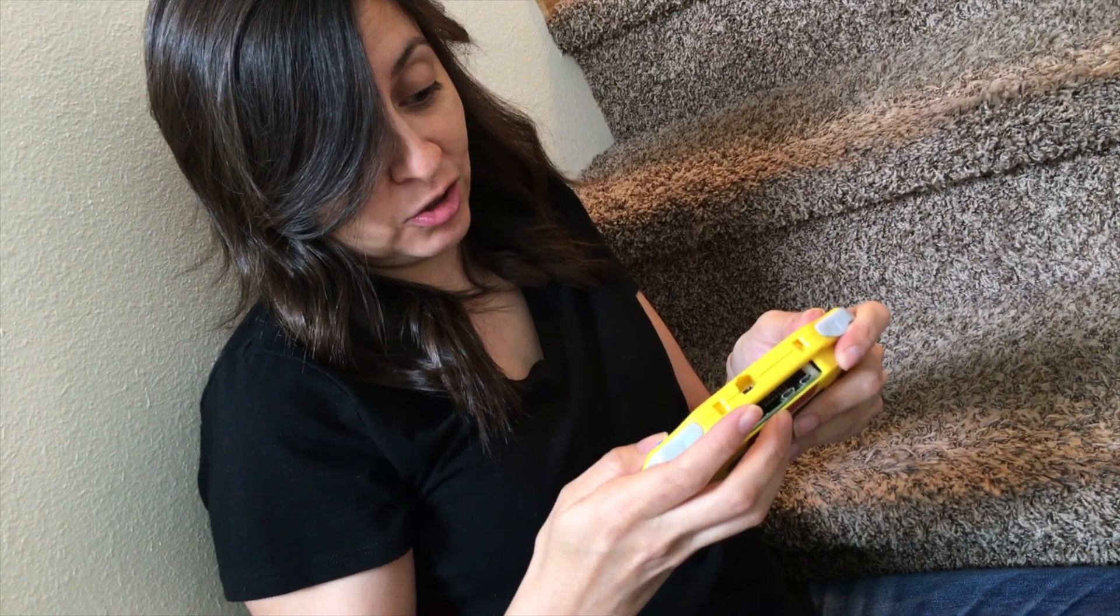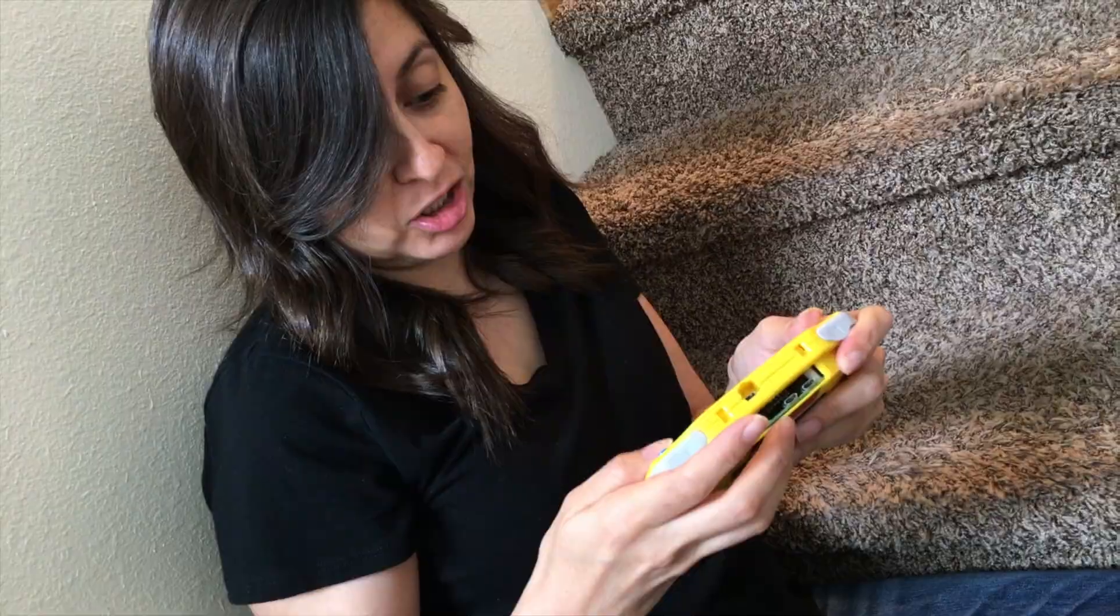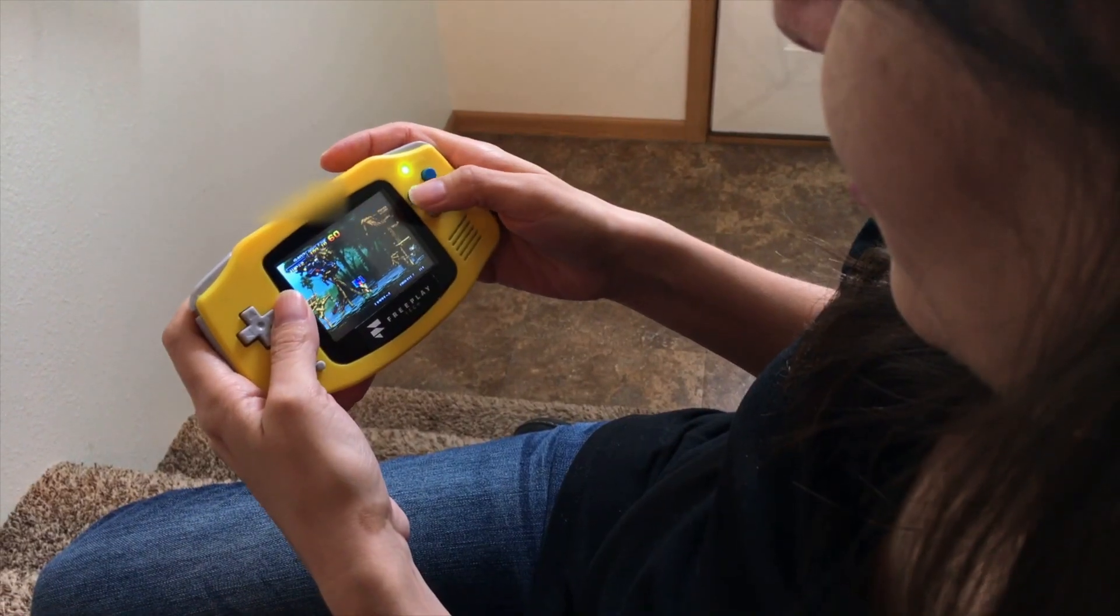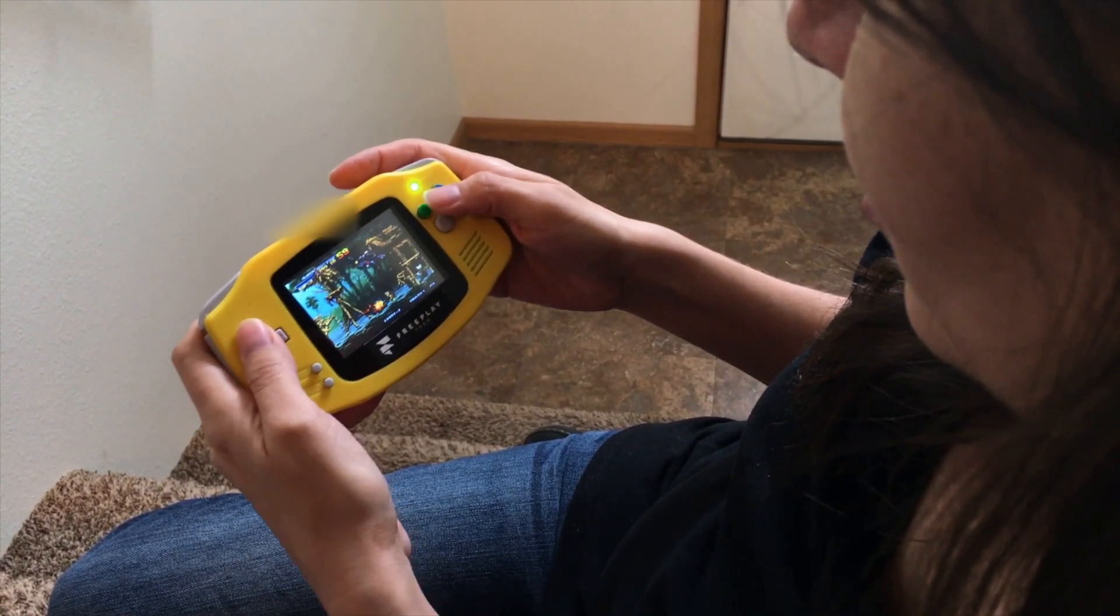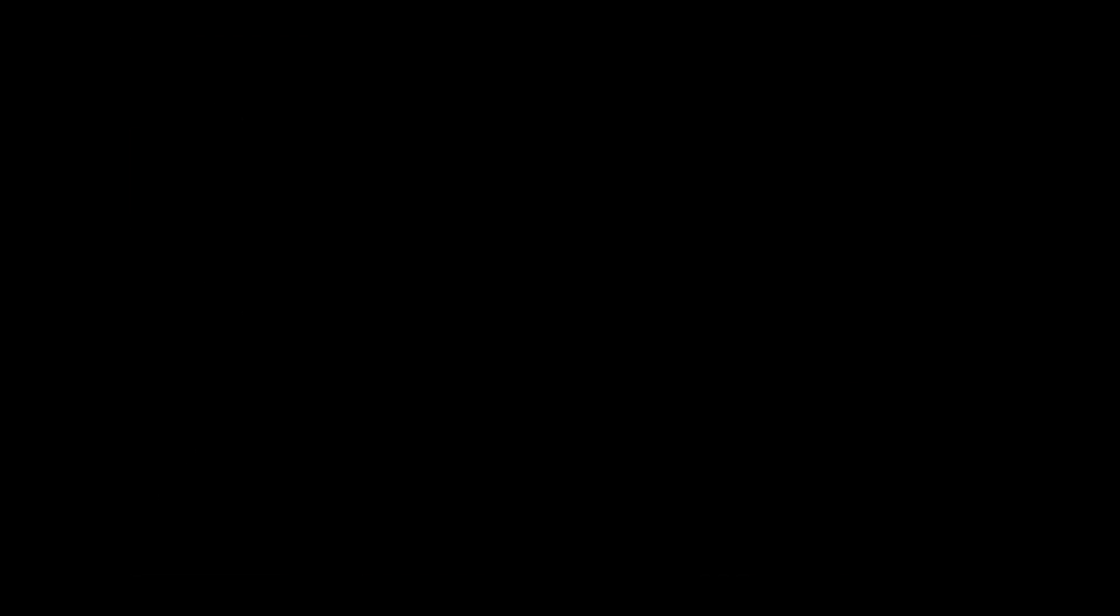While there are a lot of different options for retro gaming nowadays, the Freeplay Zero allows you to build your own system in a way that gets rid of all the rat's nest of wires that you might get with other do-it-yourself systems.